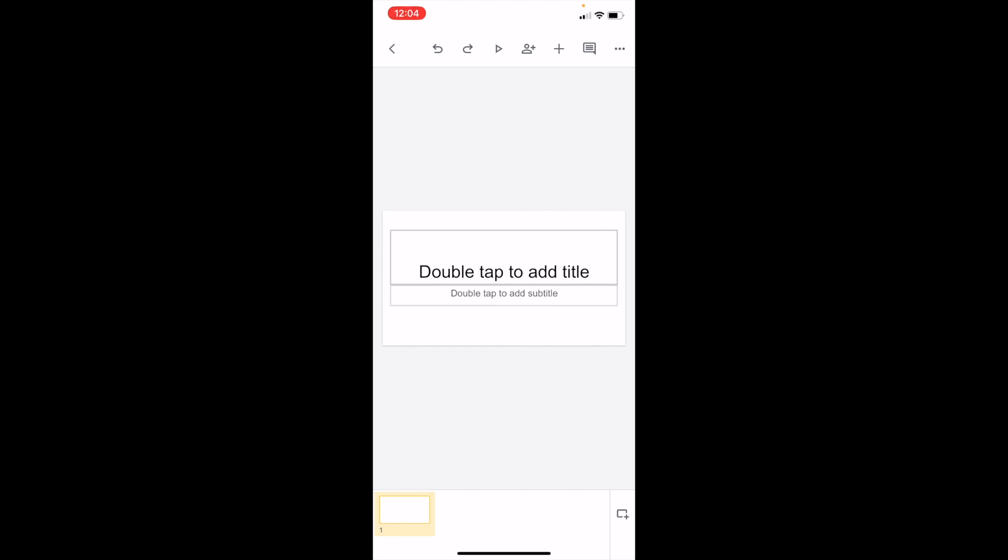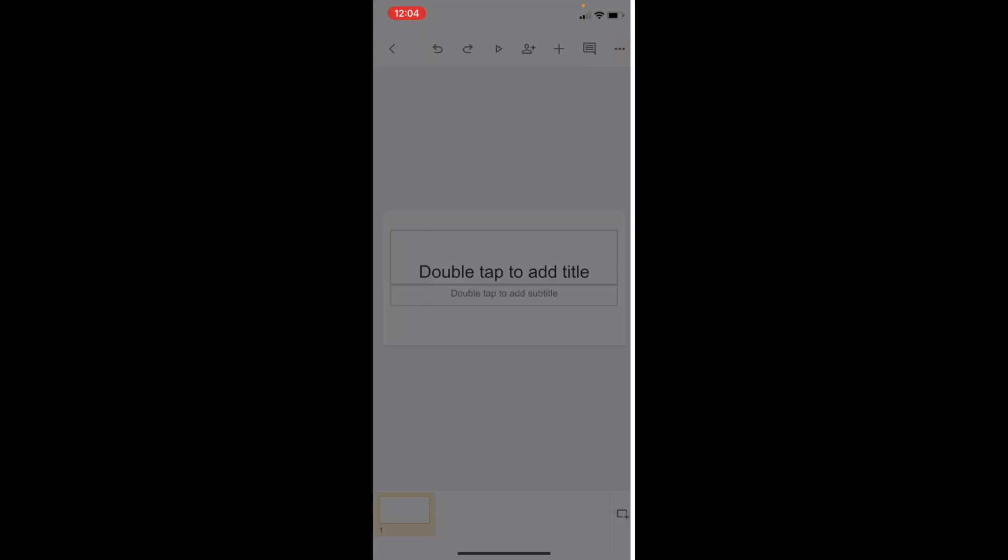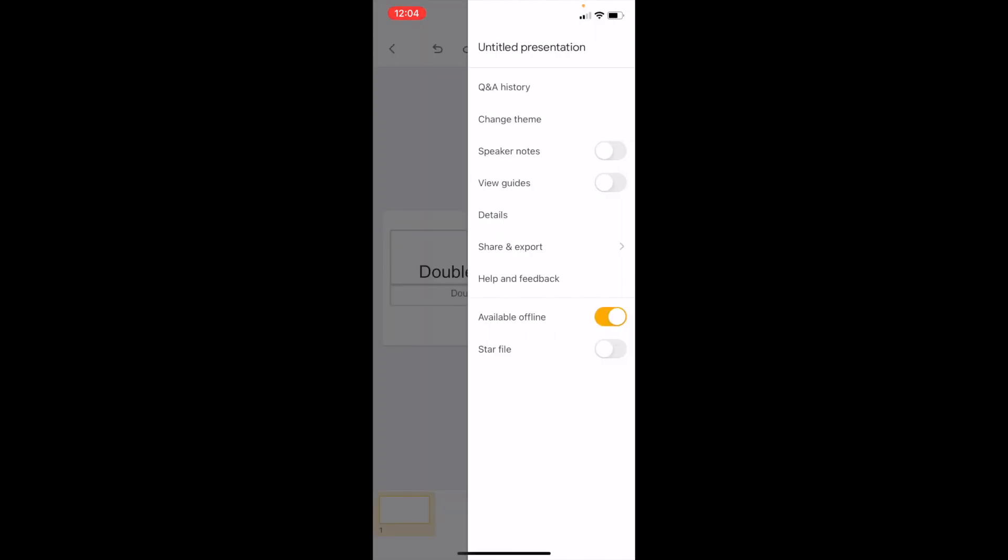Once you have Google Slides open on your device and you have your presentation opened up, it's pretty simple. Go to the top right and press on the three dots in a row.